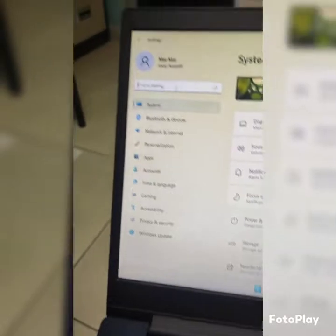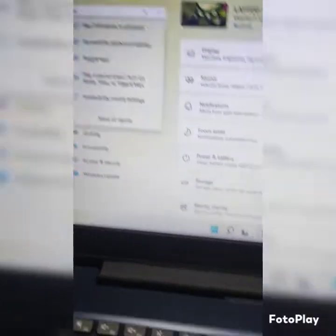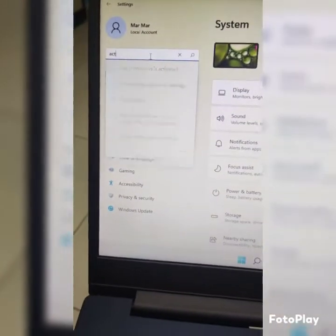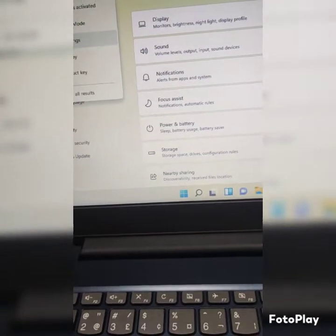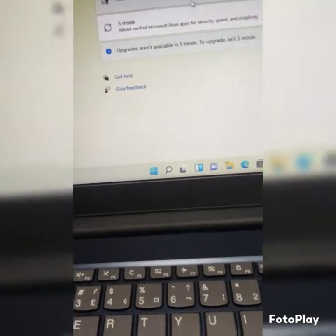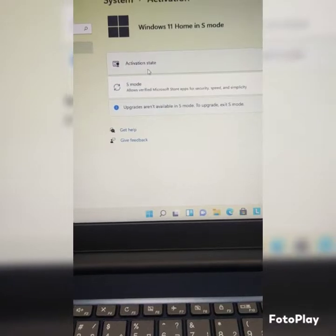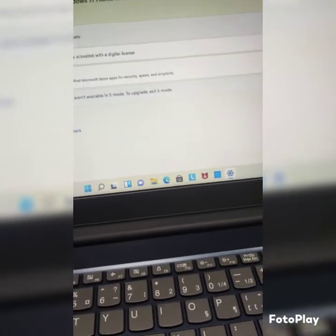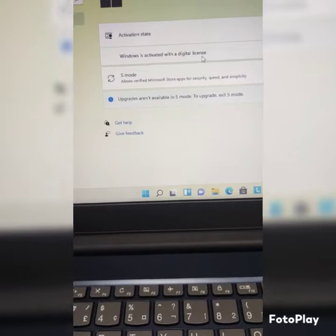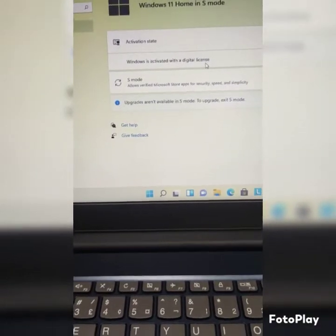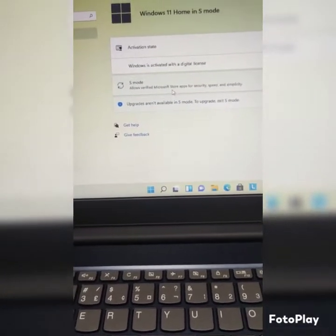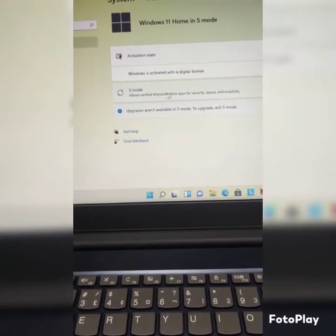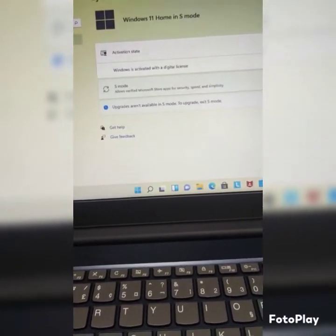Once you click open Settings, type 'activation' in the search. You'll see Activations — it is activated, but it's activated with the license that came with the machine, which is in S Mode. Now what we want to do is switch it out of S Mode.